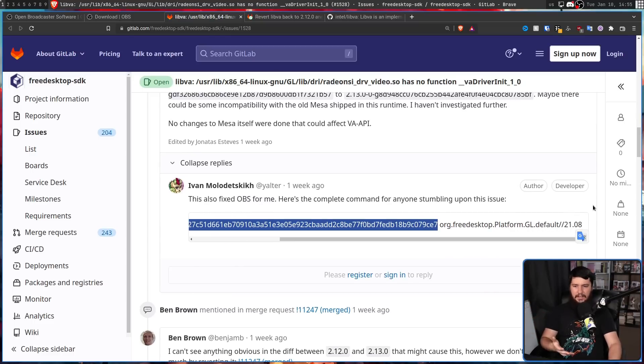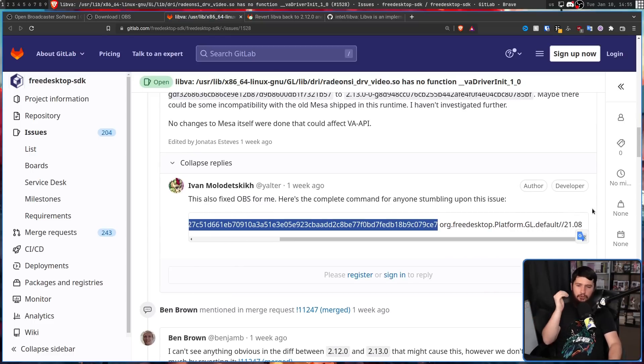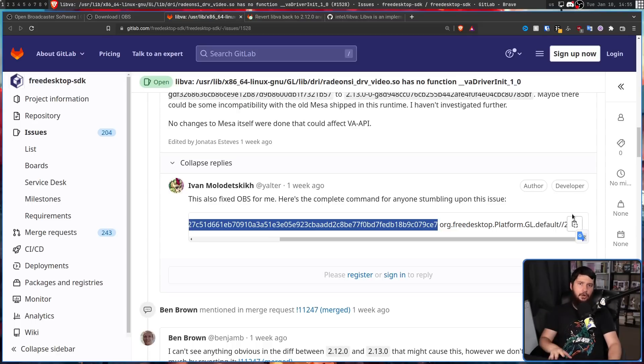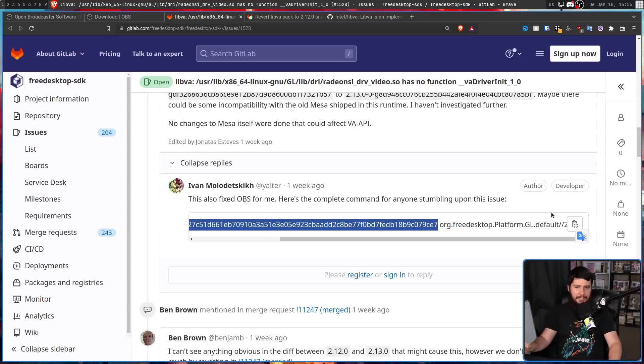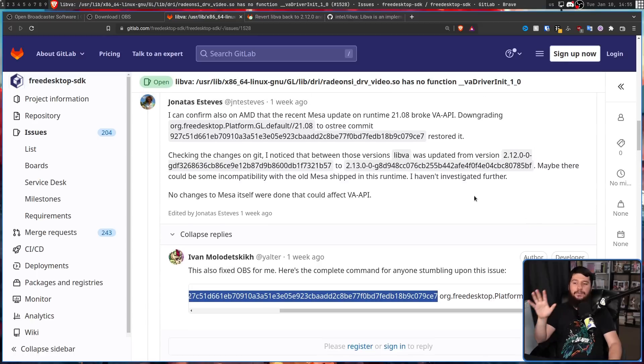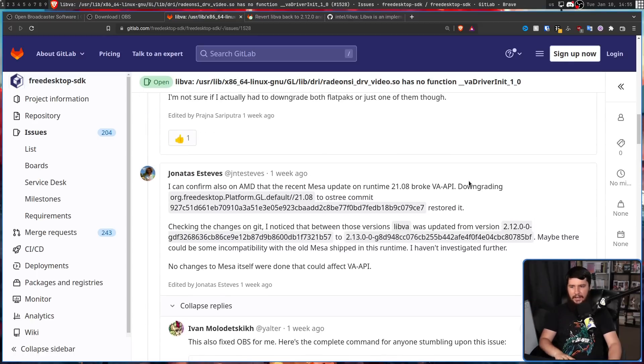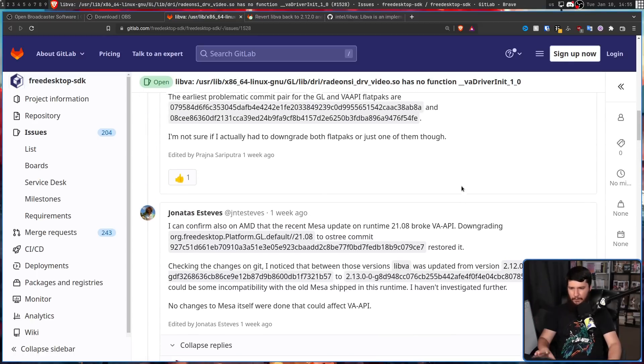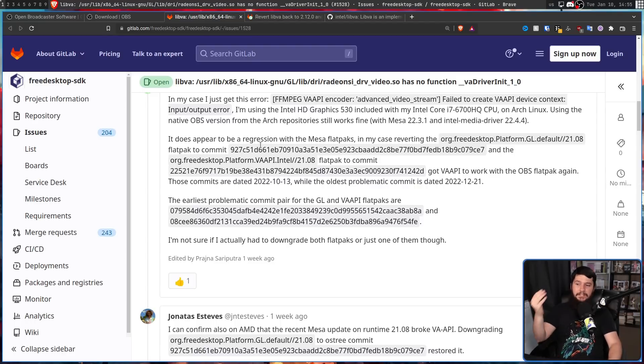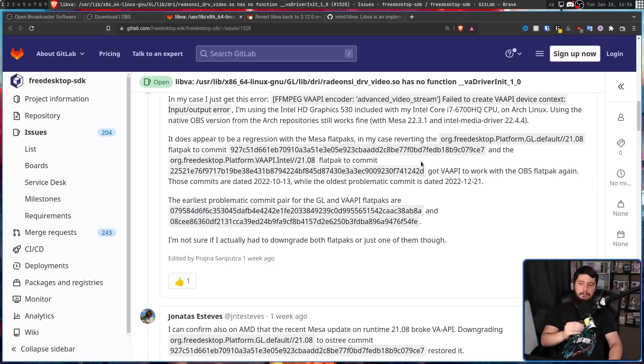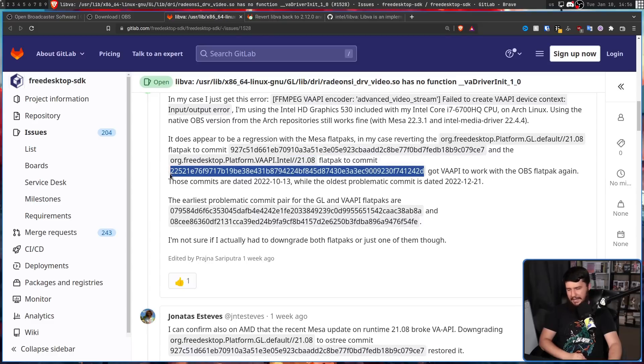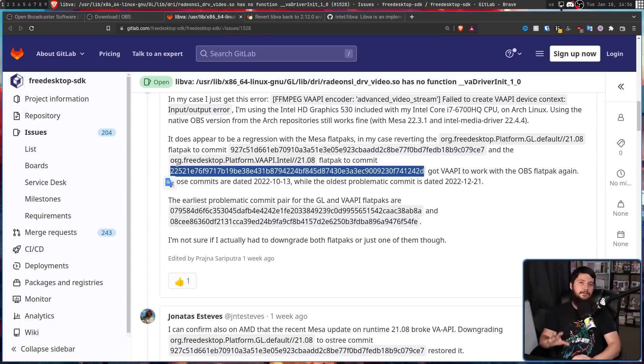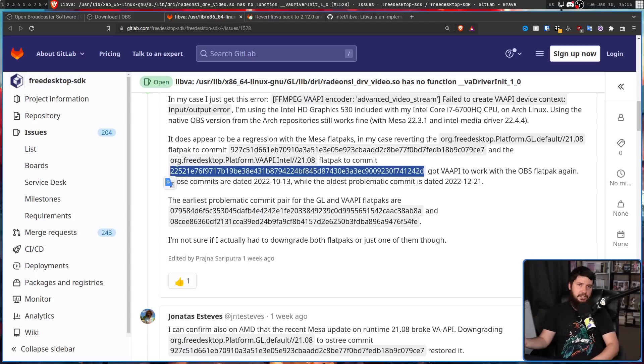In this case, org.freedesktop.platform.gl.default //21.8. This is gonna fix the issue over on the AMD side. On the Intel side, there is a separate commit to revert on the org.freedesktop.platform.vaapi.intel //21.8 with this commit string here. Over on the NVIDIA side, all of that stuff is done in the NVIDIA proprietary drivers. So, it's just not an issue full stop.